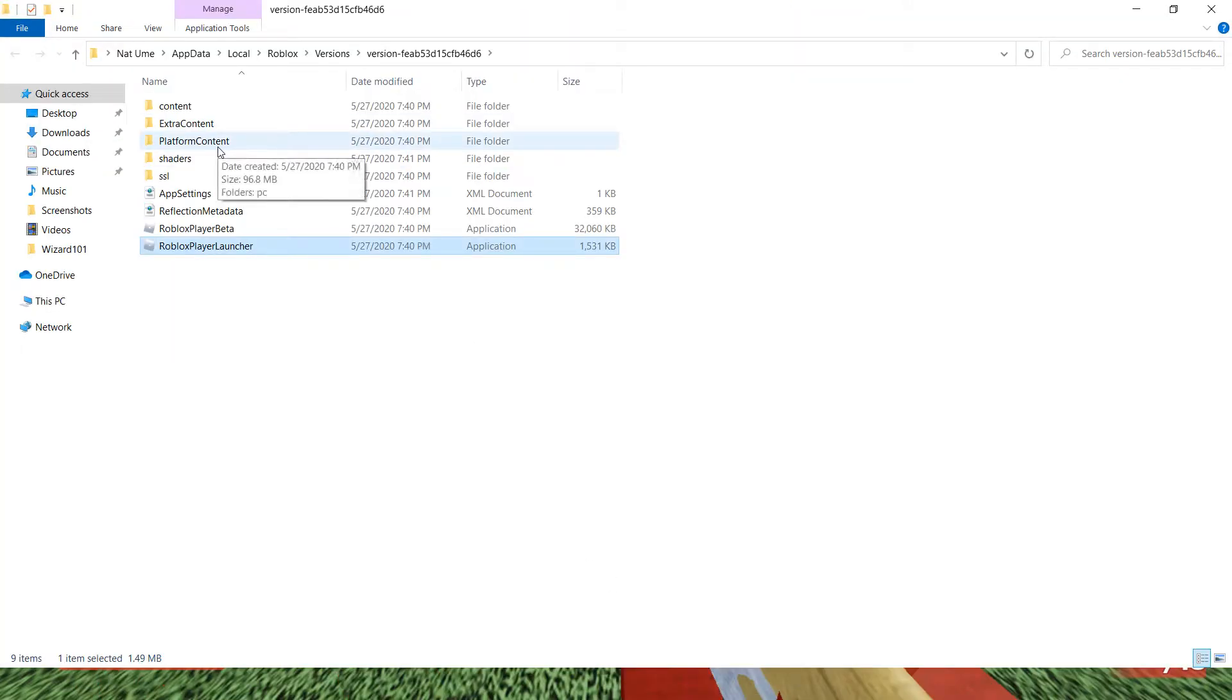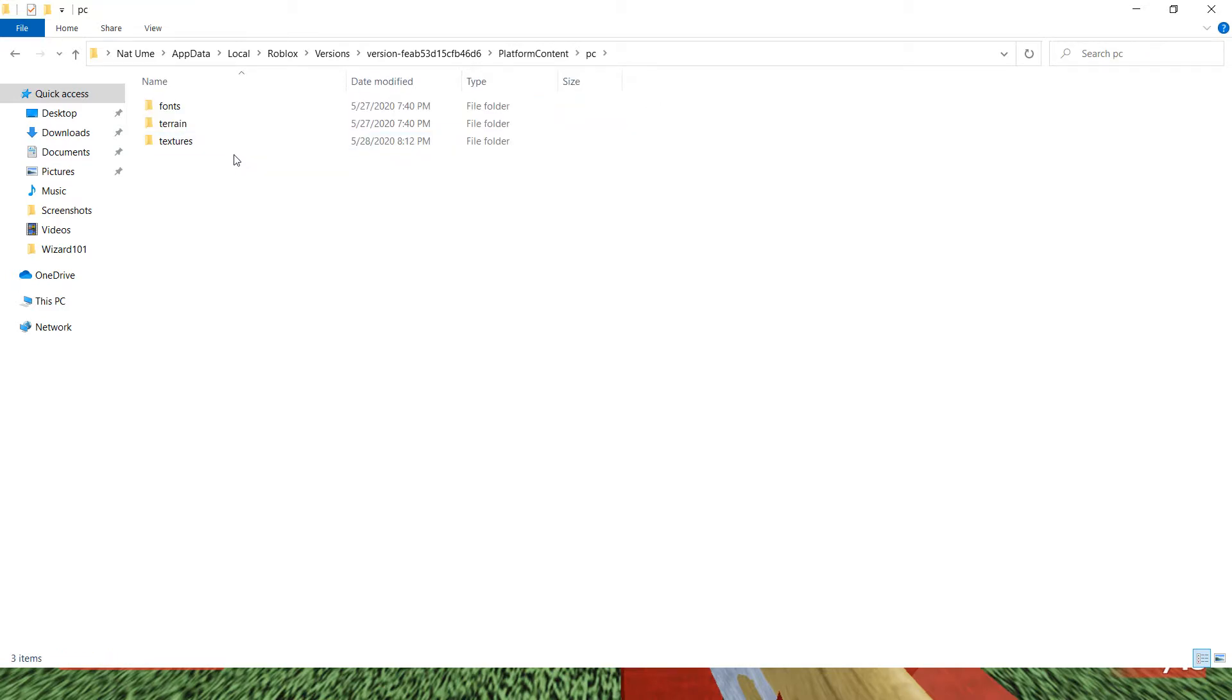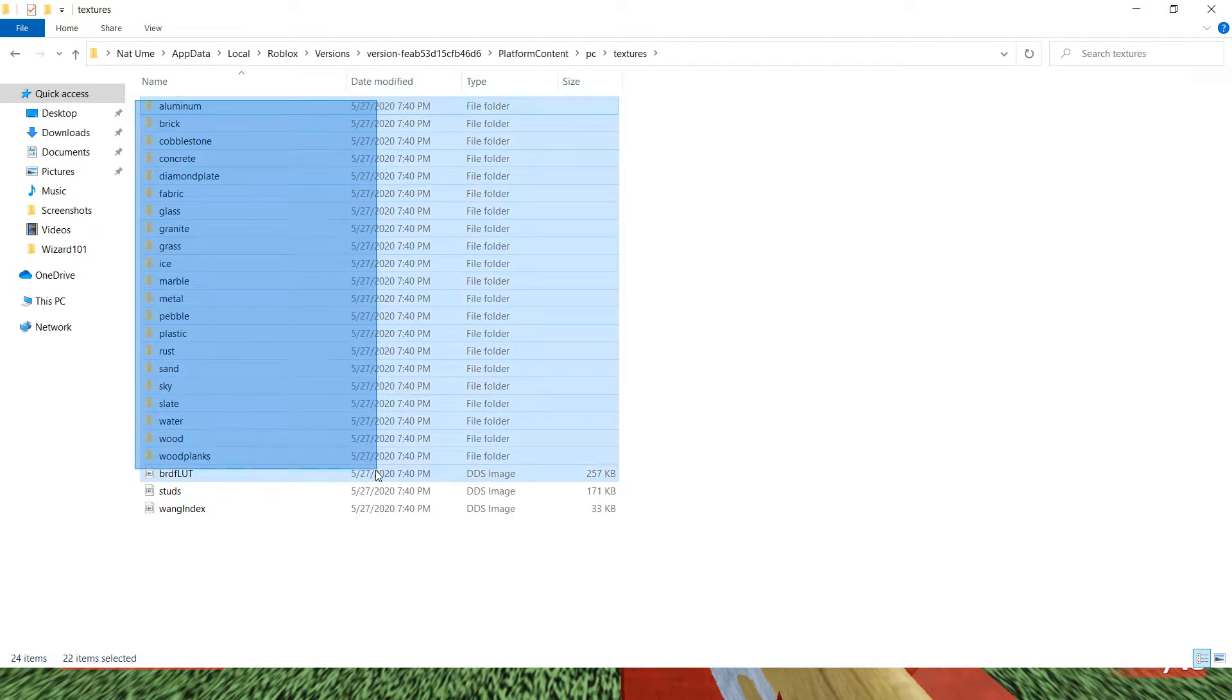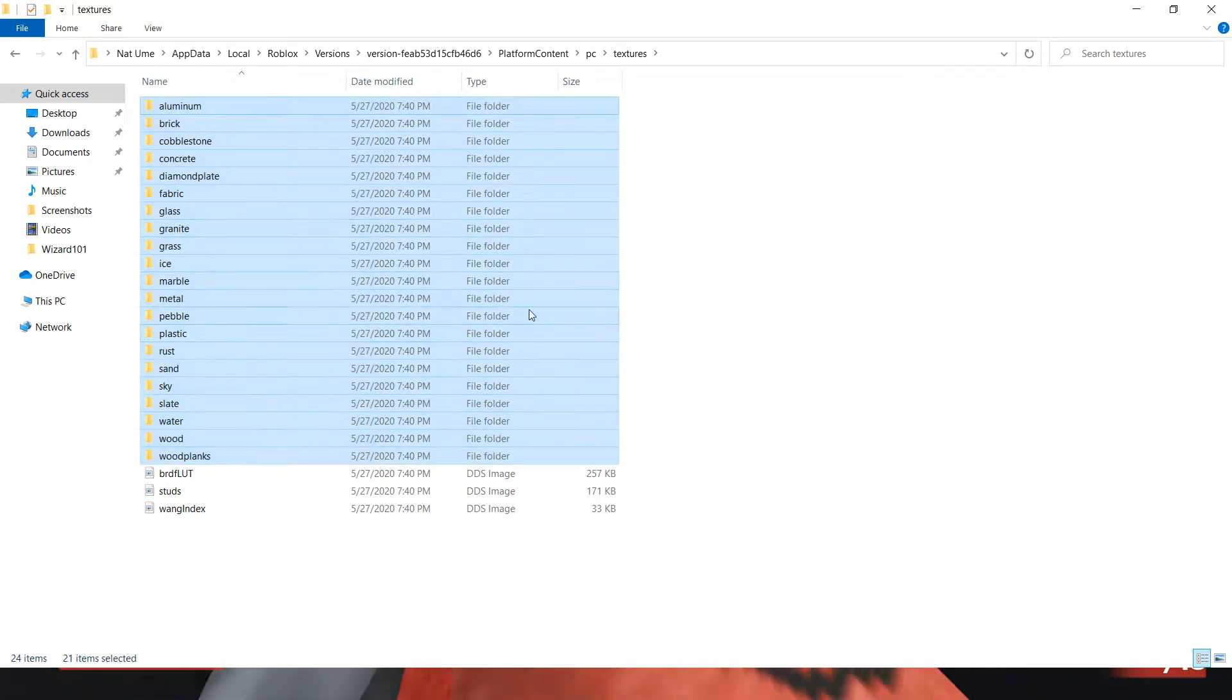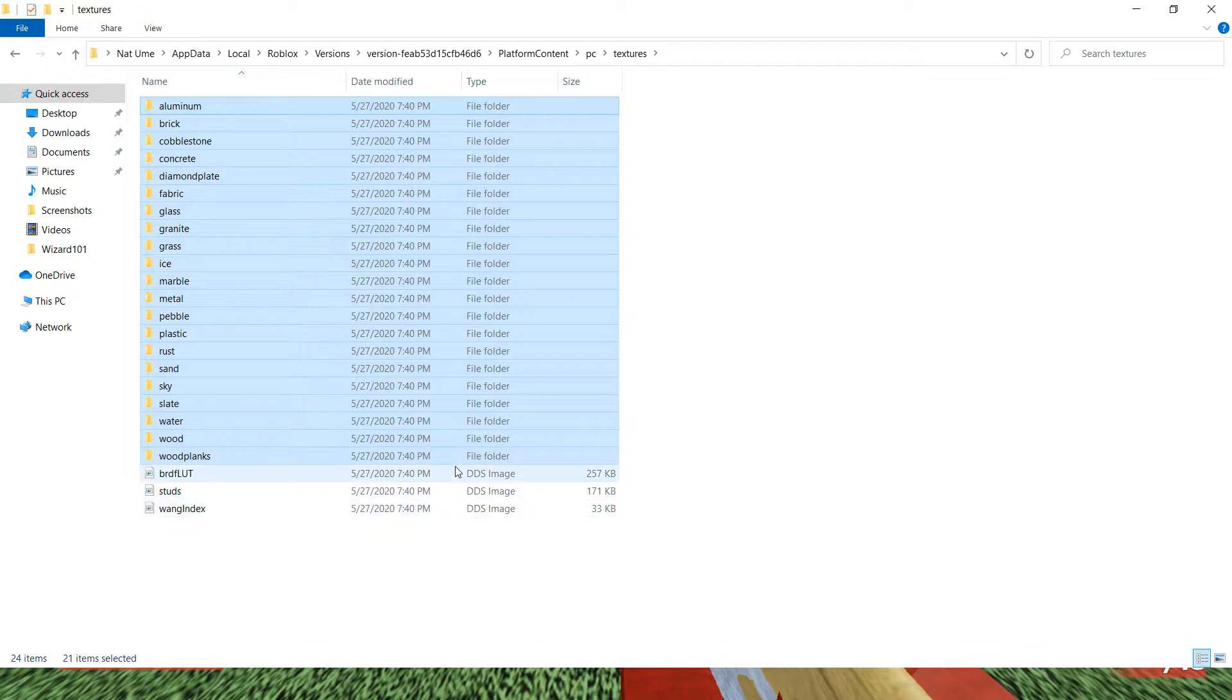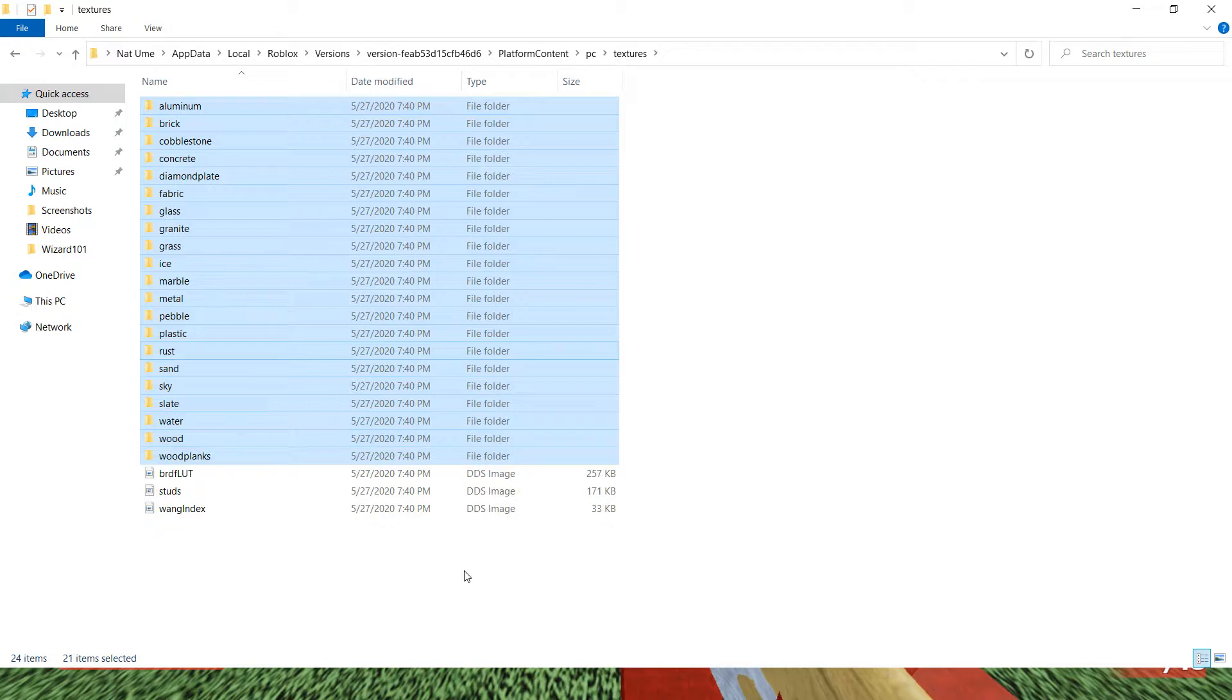And then you go to Platform Content, PC, Textures. Okay, and you want to delete all these. The ones that I have highlighted, you want to delete. But do not delete these. If you delete these, your Roblox will not work. So only delete these. You right click and then press delete.